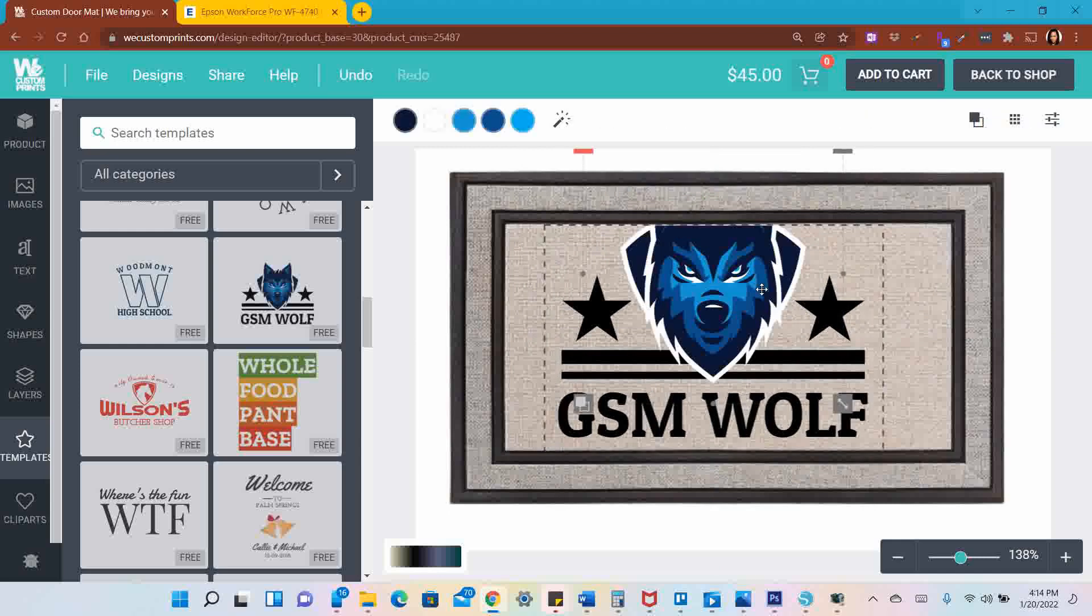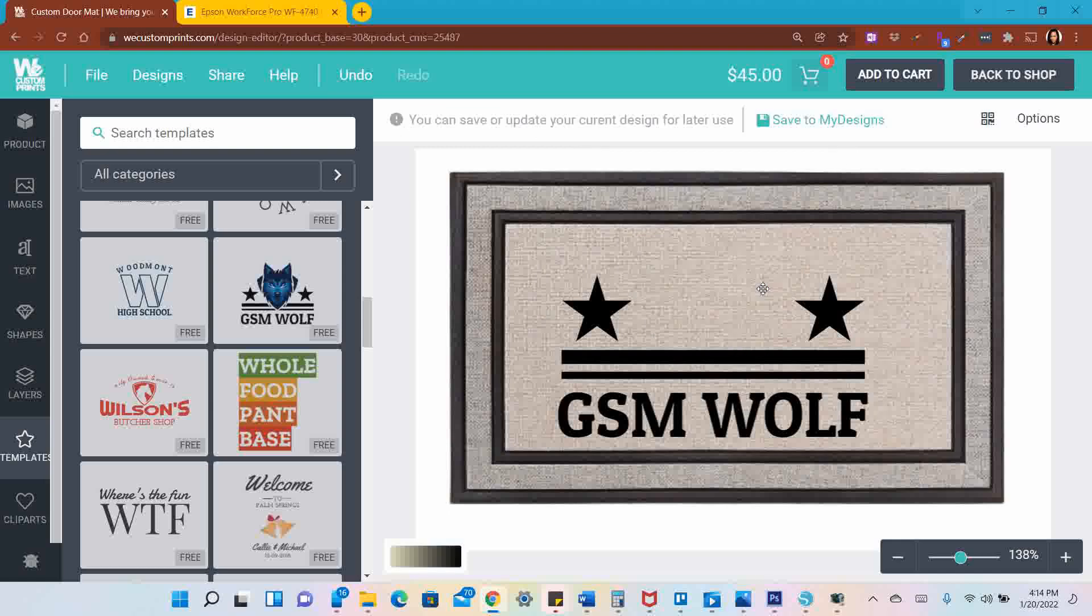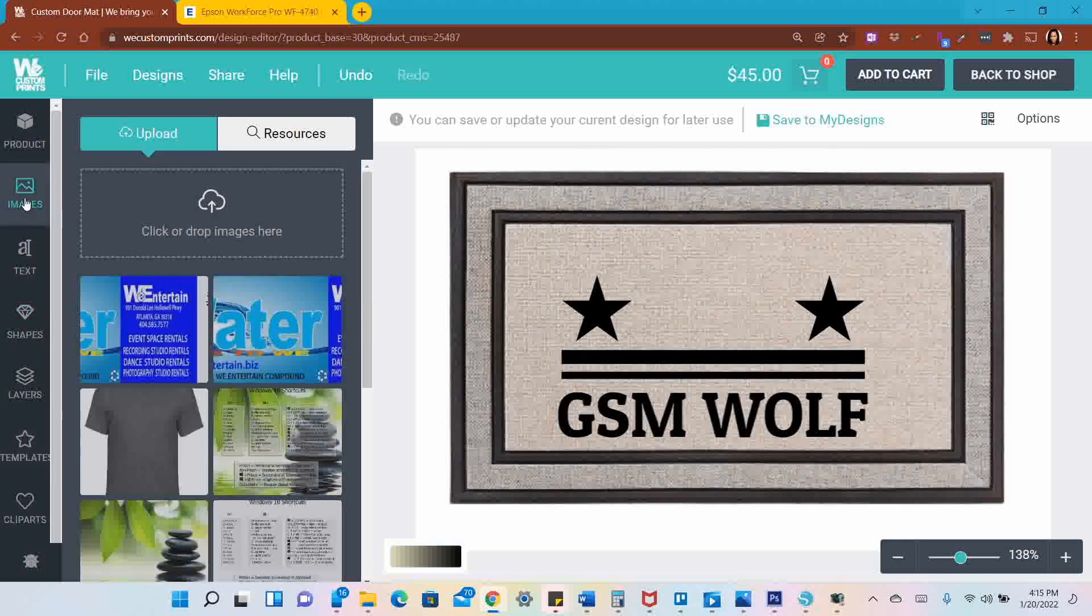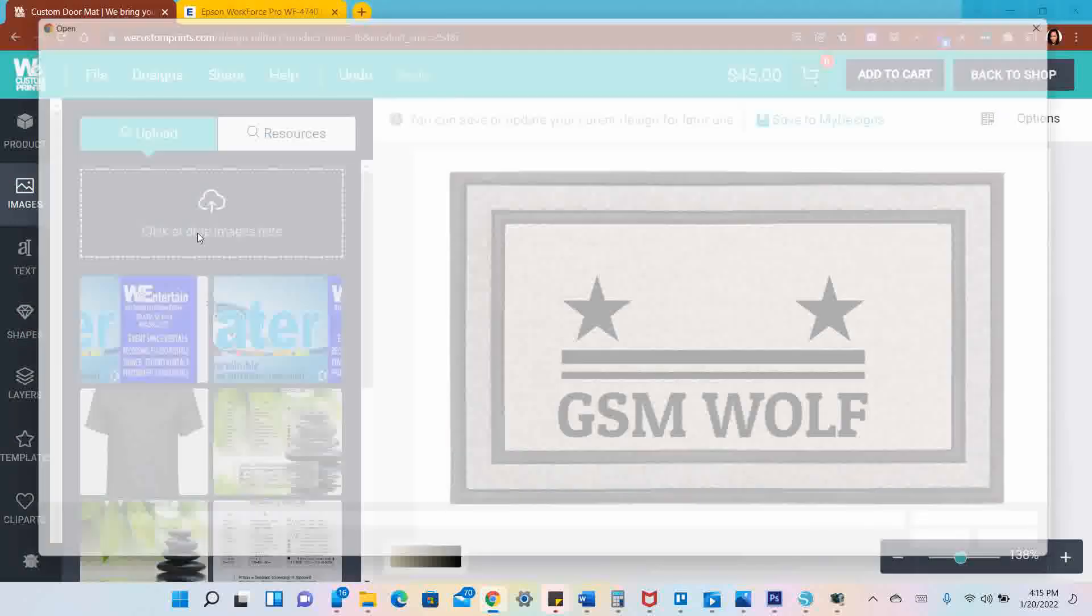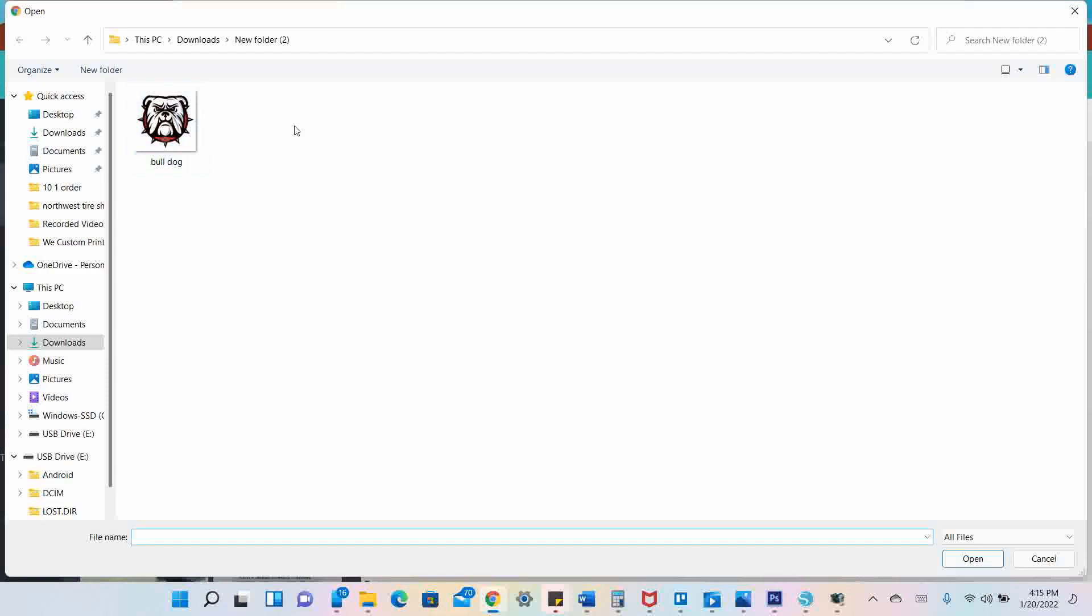I'm going to get rid of this blue wolf, don't need that, and I want to replace it with a bulldog. So I'm going to go to Images, click or drop your images here, and pull up my images.